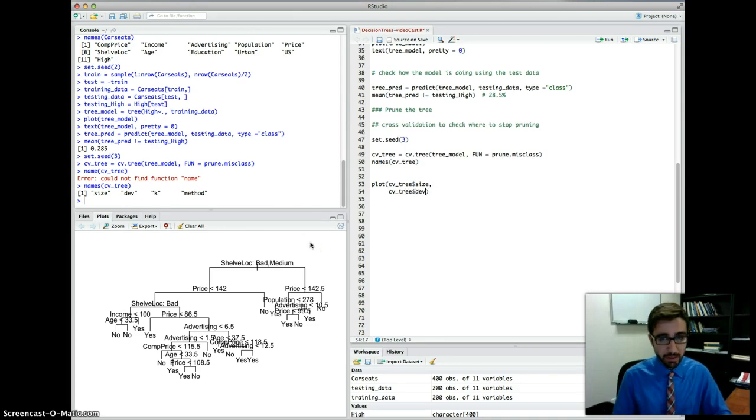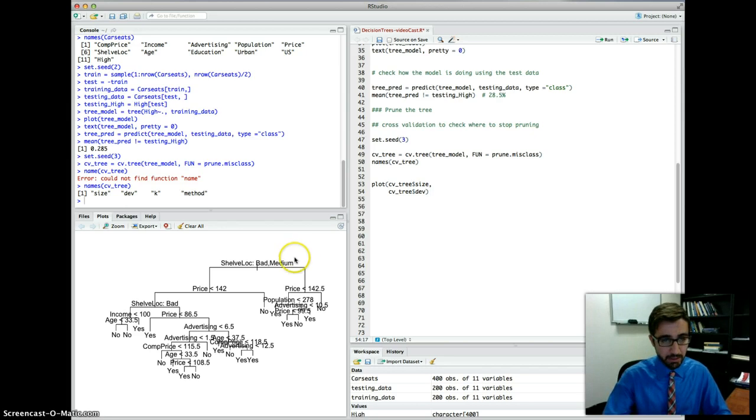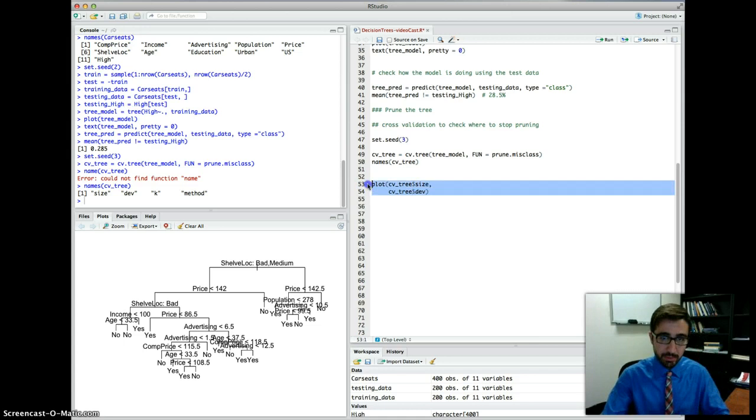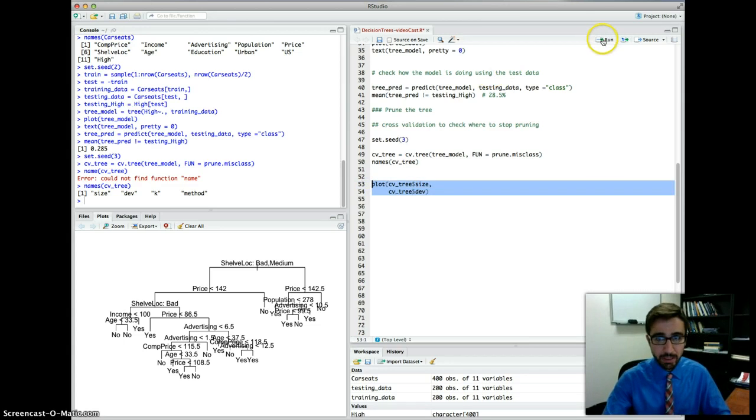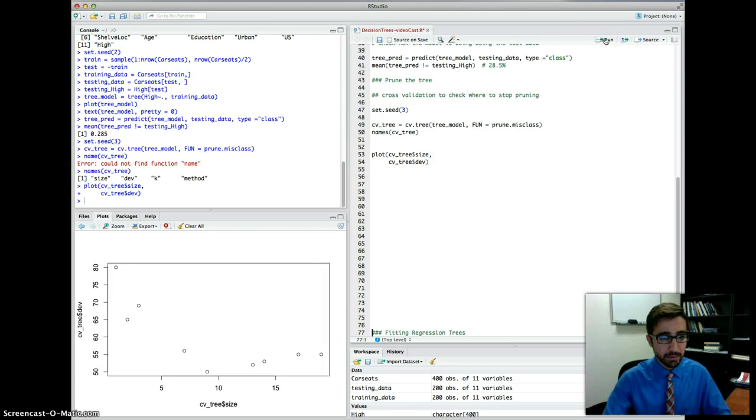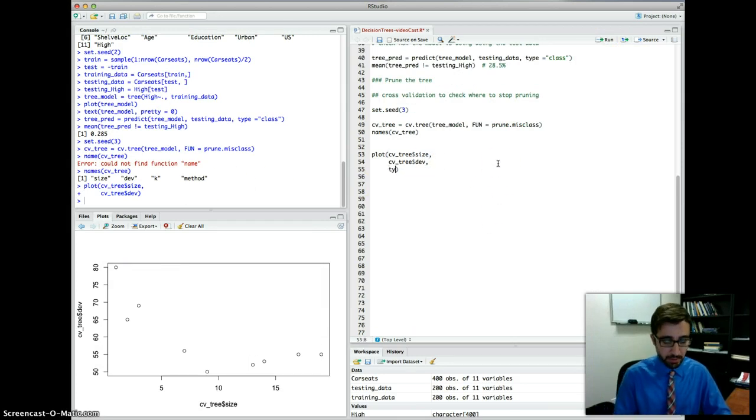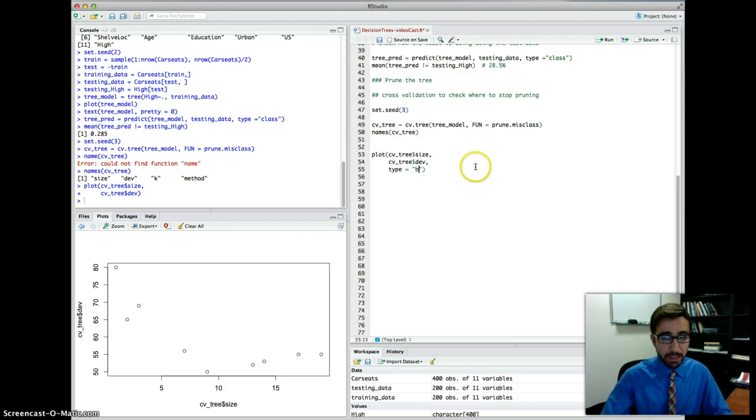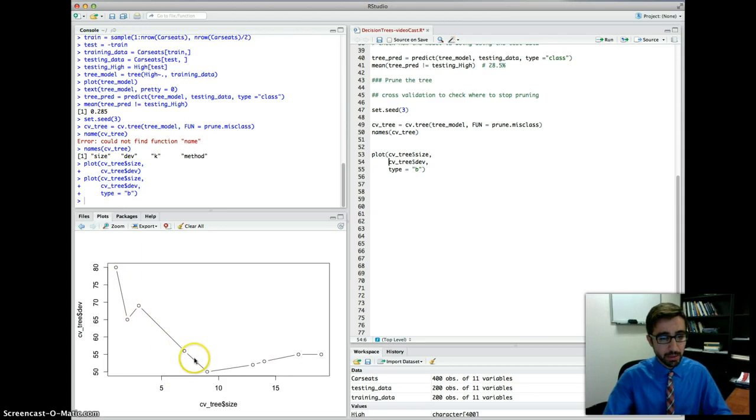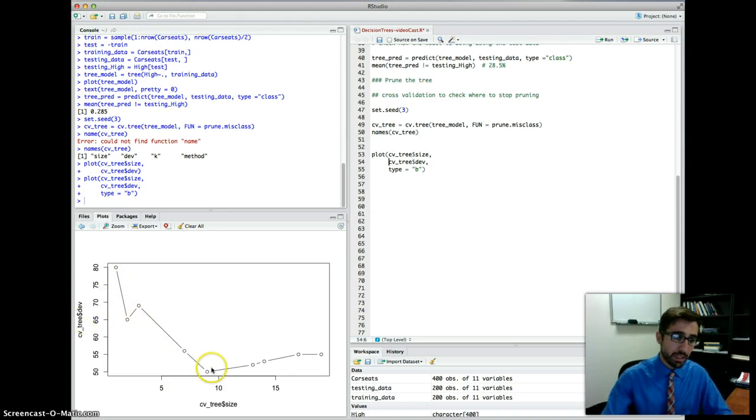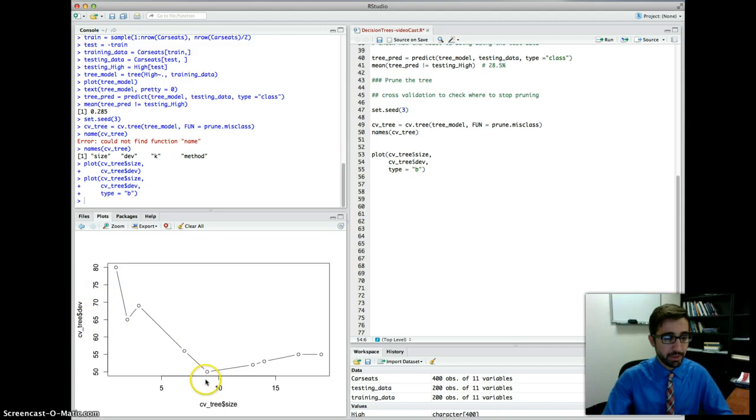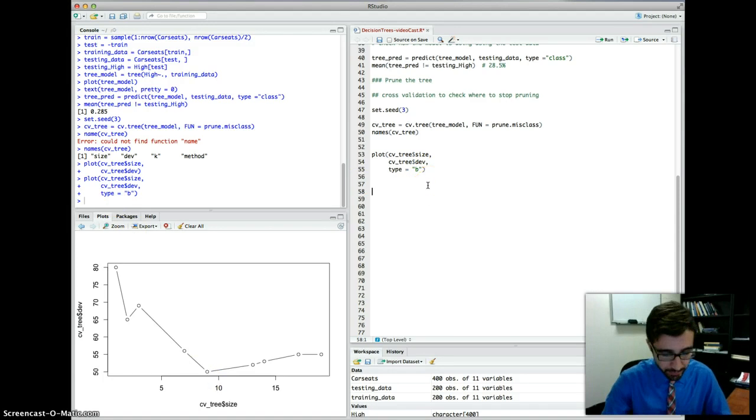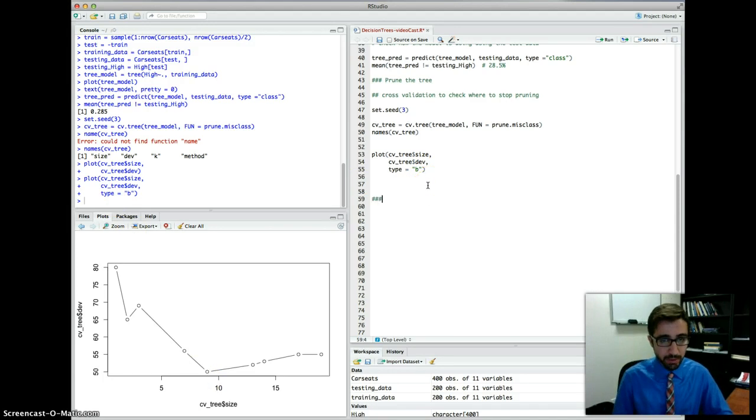So if you want, you can look at plotting the size versus the error rate here. So cv underscore tree, and then we are going to access from this, the x variable is going to be size. The y variable is going to be the cv3 and then deviance, which is the error rate. And then of course you can add titles to that, but I'm not going to do that now because we probably wouldn't have time. And then run it. Once we plot that, it's going to give us this. Maybe we can add the type of the plot. We add b, that will create a plot where it connects this with lines and keeps the dots here. You can see that the minimum error rate here is somewhere where we have a tree size of nine. So it makes sense to prune the tree at size nine.